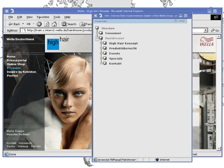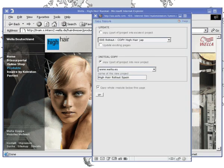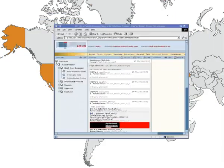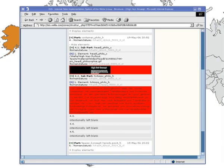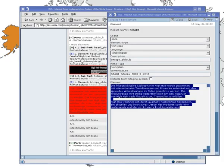ESIS organizes the elements of a website according to their language version. Thereby, all elements which need to be exchanged during rollout can be marked by click and then exchanged.